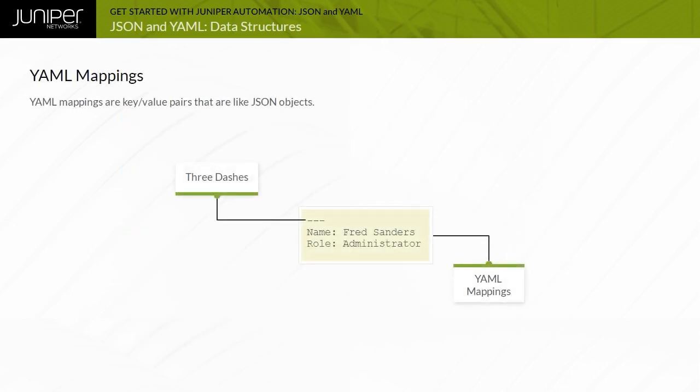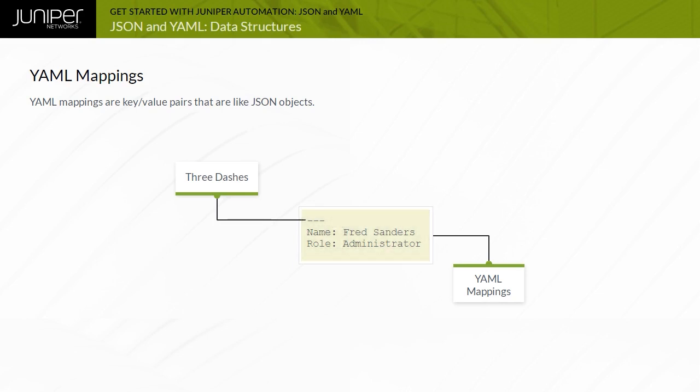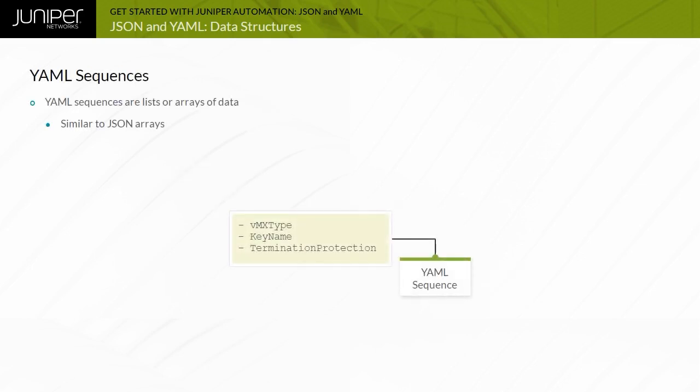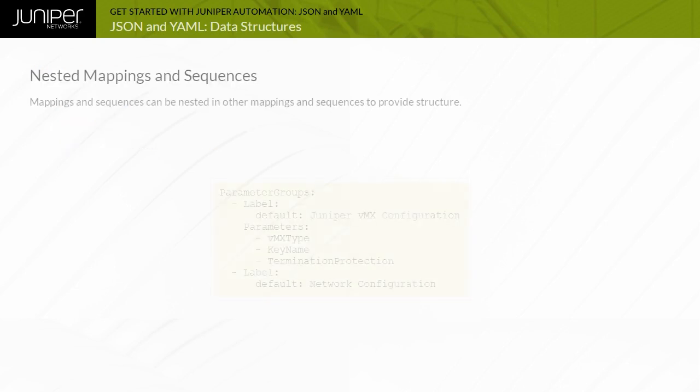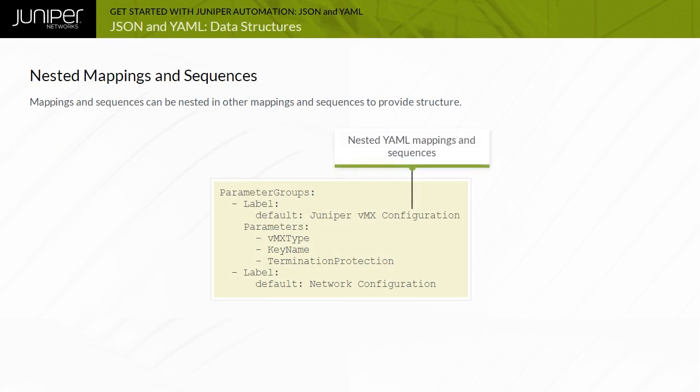YAML mappings are sets of key-value pairs that are equivalent to JSON objects. In the example, the keys and corresponding values are separated by a colon. The colon must be followed by a space. YAML strings do not require quotation marks. YAML sequences are similar to JSON arrays and are used to store a series of items. Each item begins with a dash or hyphen character. The example shows a YAML sequence containing three string elements. Quotes are optional. YAML mappings and sequences can be nested in other mappings and sequences to provide structure. Note how white space is used to indicate hierarchy or nesting.